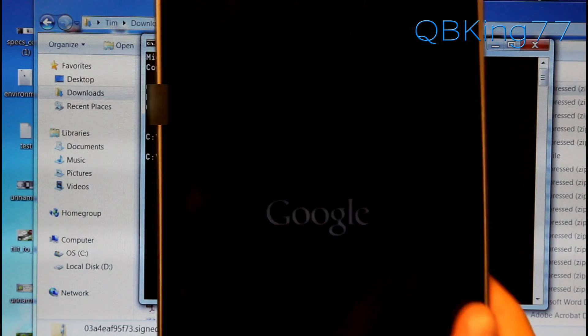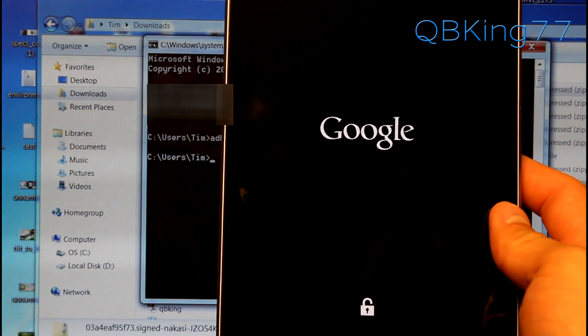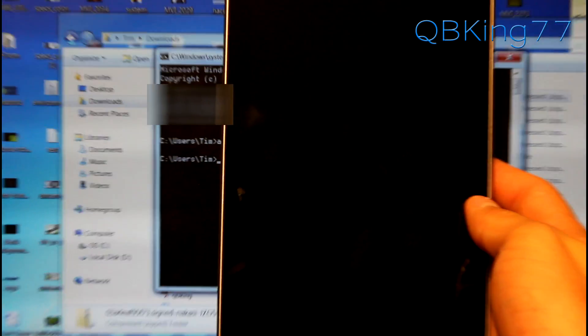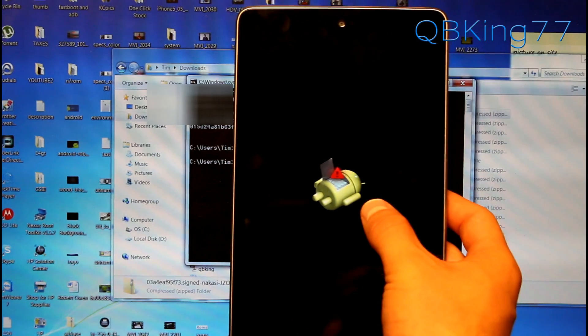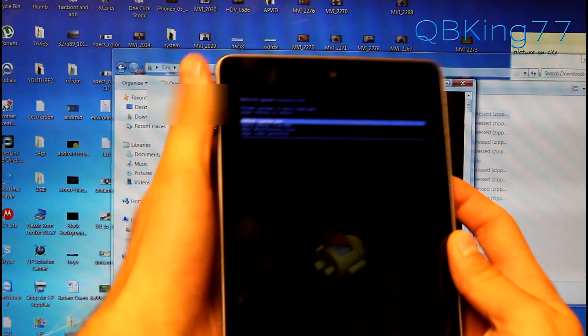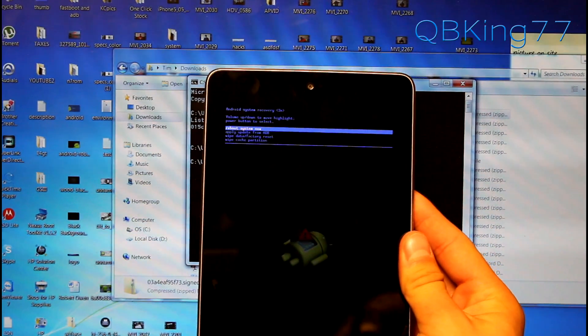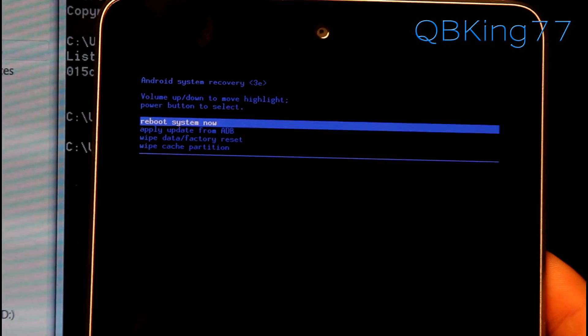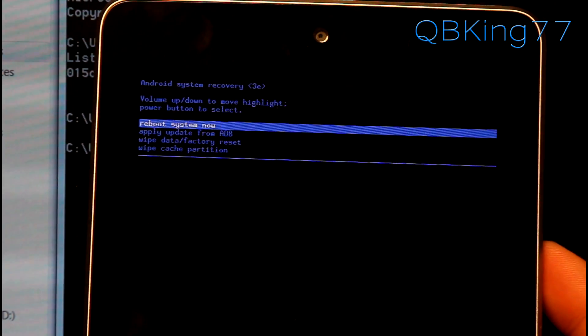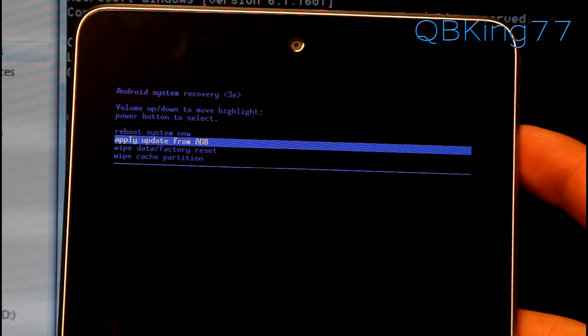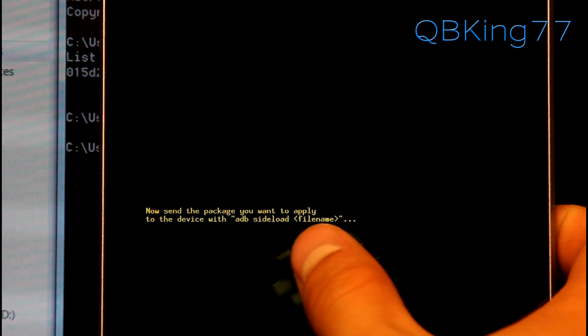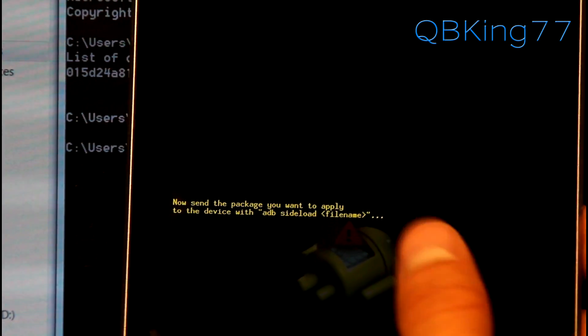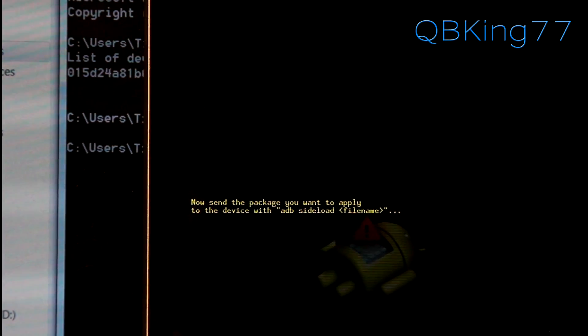And then what's going to happen is your Nexus 7 is going to automatically reboot into our stock recovery. So it will go ahead and take us to this screen right here. Once we go to this screen, go ahead and press and hold volume up and power at the same time, I believe. And then yes. So that is what we have to do. So go ahead and press and hold volume up and power at the same time. Once done there, let's take a look at the stock recovery here. Now go ahead and press volume down button once until it says apply update from ADB. And then press the power button to select it. And then it's going to go ahead and say, now send the package you want to apply to the device with ADB sideload file name. So now we are ready to go back to our computer and get everything set up.